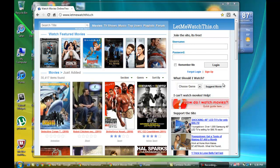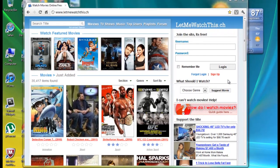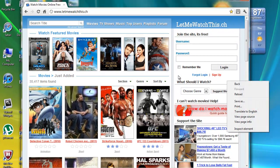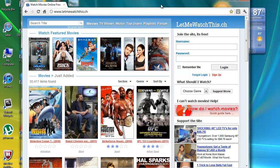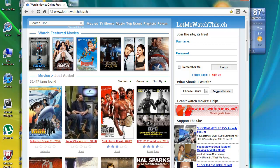First of all, the website is called letmewatchthis.ch. I always just type in .org, but it takes you there anyways. If you put like .net, .org, .com, but I will put the direct link in the bar below just so that you can directly go there.